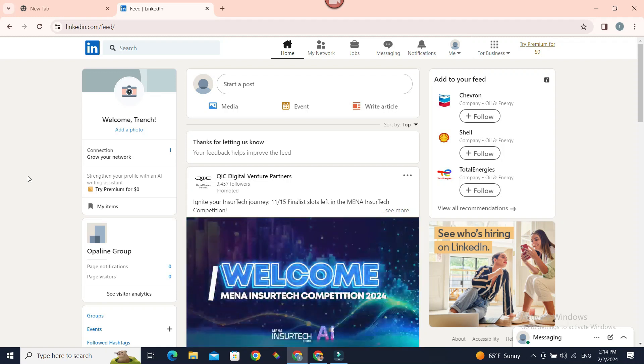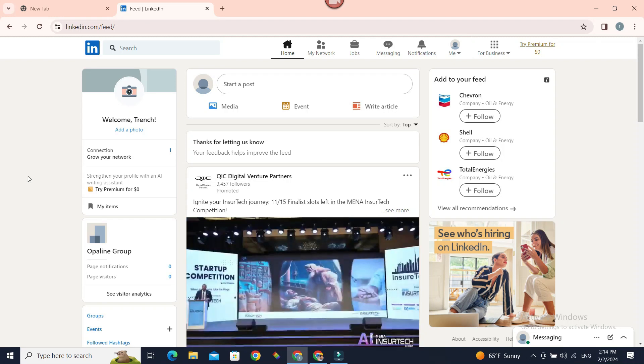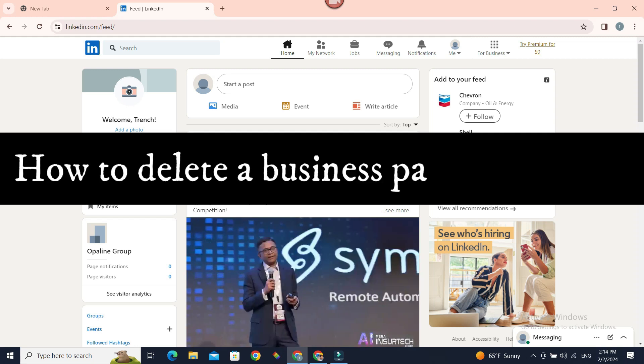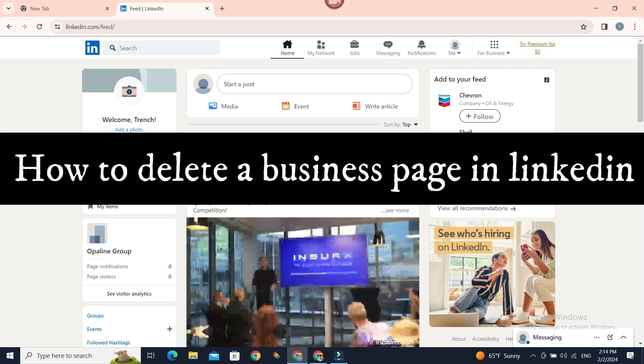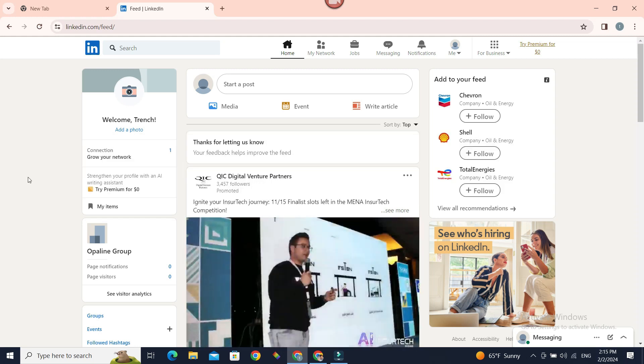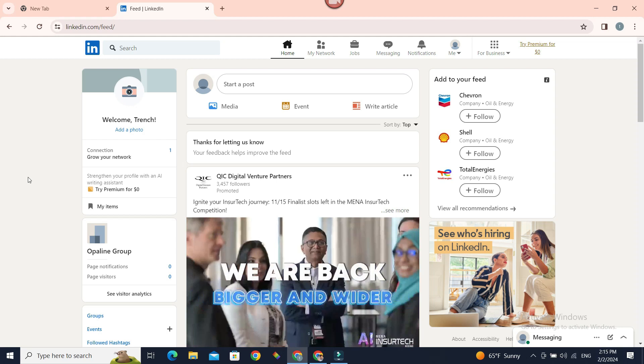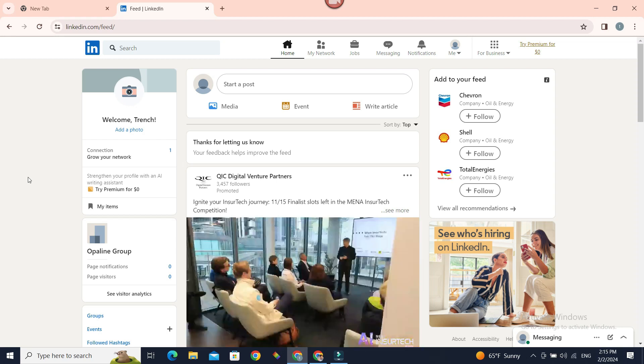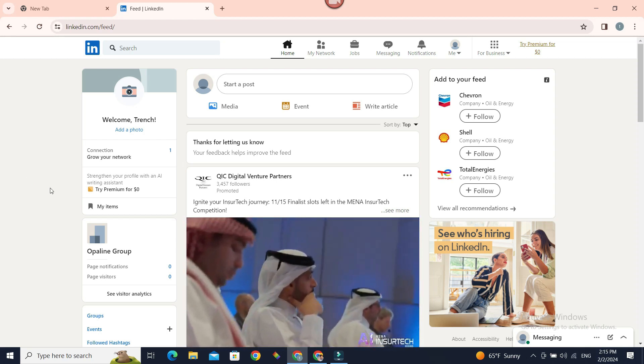Hello everyone, welcome to Beginner's Guide. In today's guide, we're going to see how we can delete a LinkedIn page. It's very easy, just follow along. The first step is signing into your LinkedIn account.